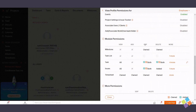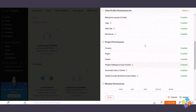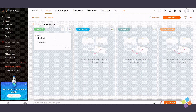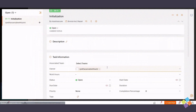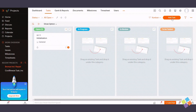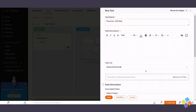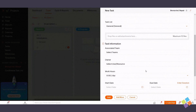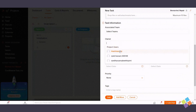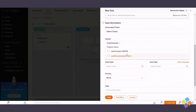Moving on to managers, who oversee specific aspects of a project. To set up a manager role, choose a specific task within a project and designate a user with manager-level access. Managers are often assigned to tasks or teams. You can create a task within a project by accessing it and clicking Add Task.